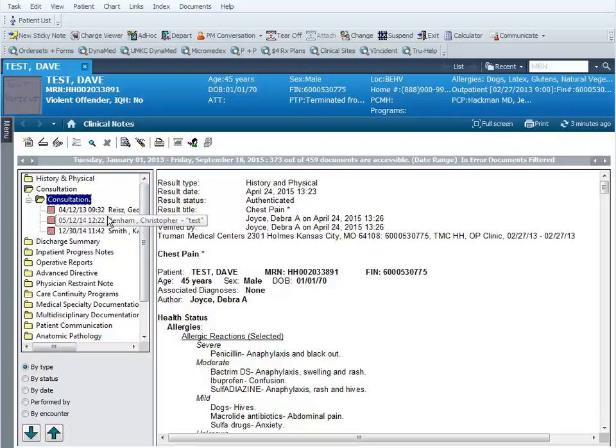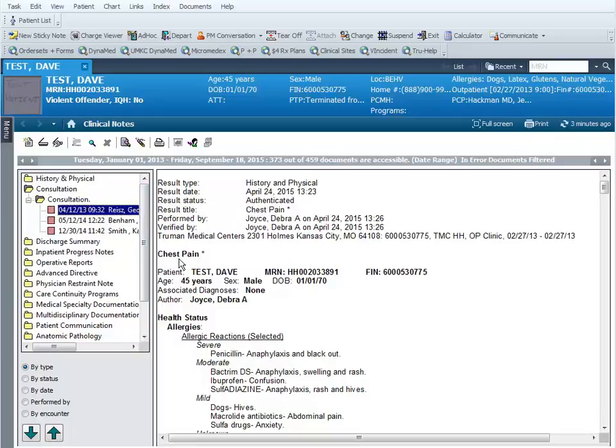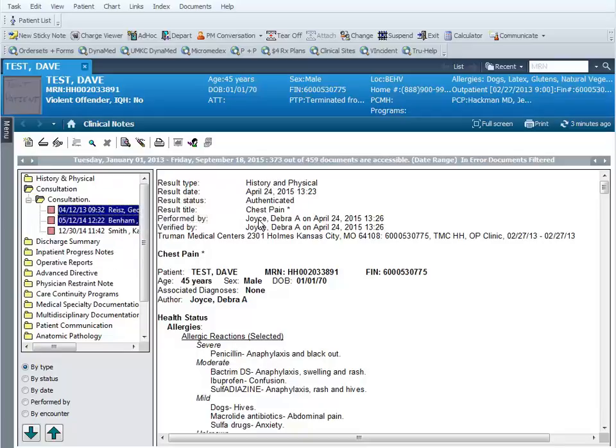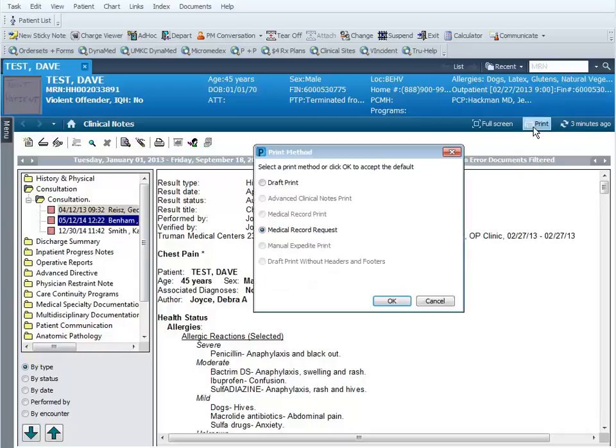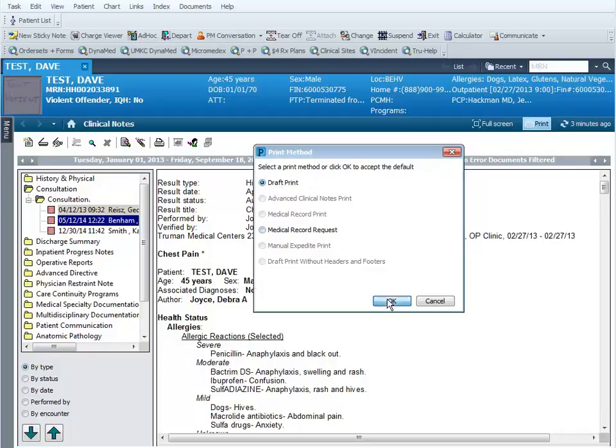Or you can just select the documents. You can do that by holding down the control button. If I click on the first document I'm going to print, now I hold down control and I highlight the next document. See how they are both highlighted, and now I can click on print.